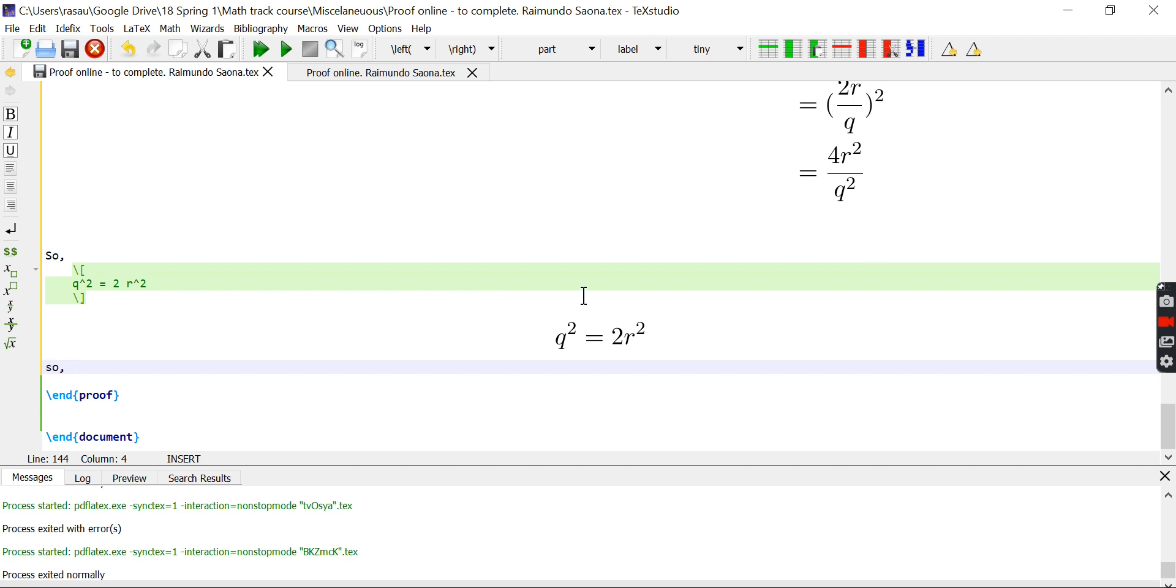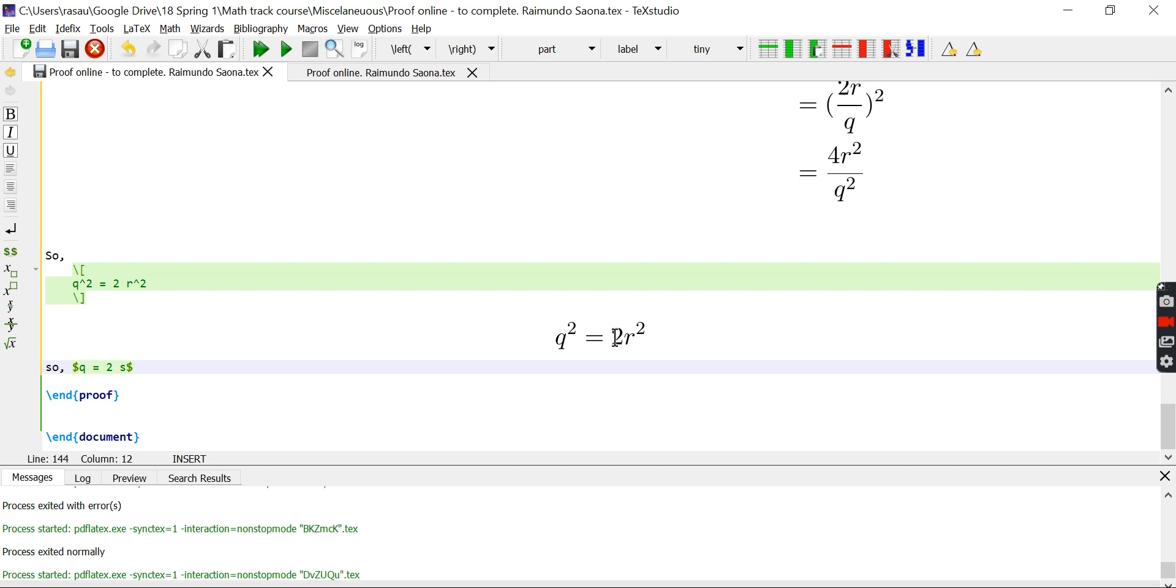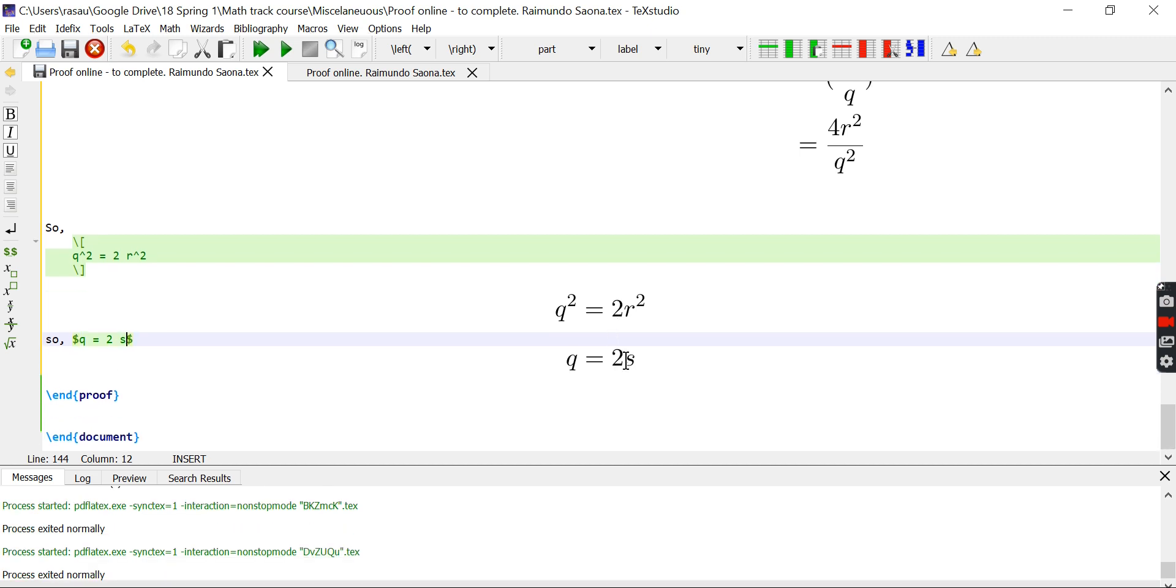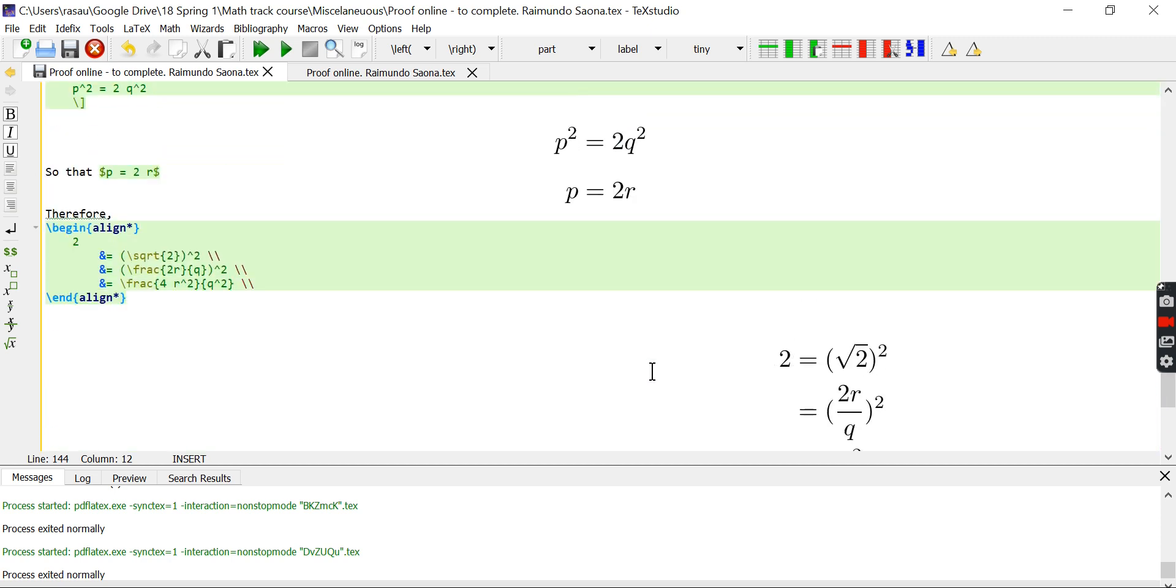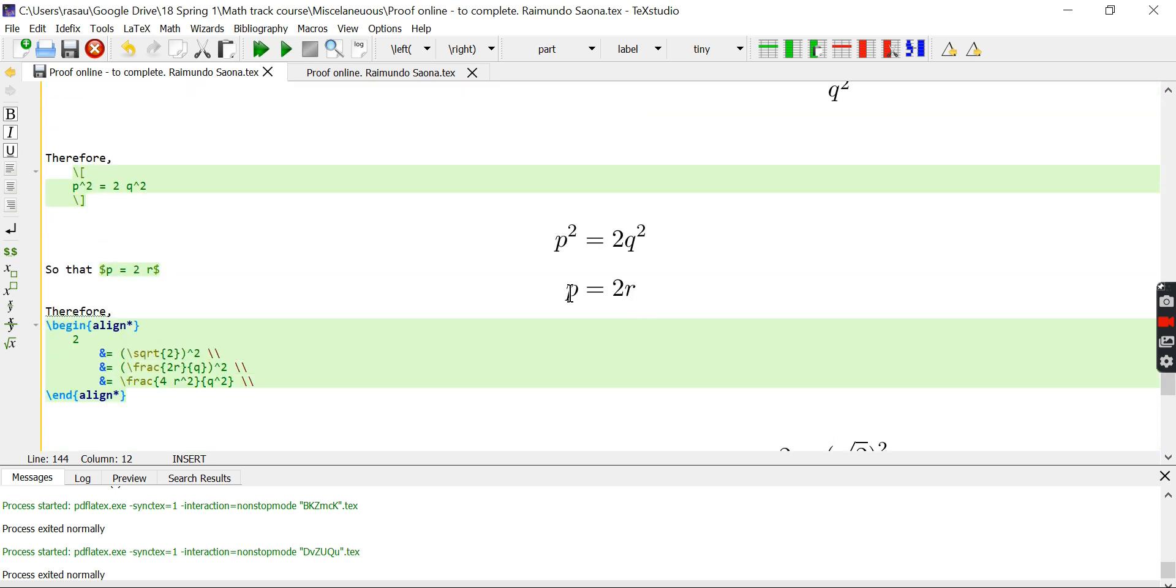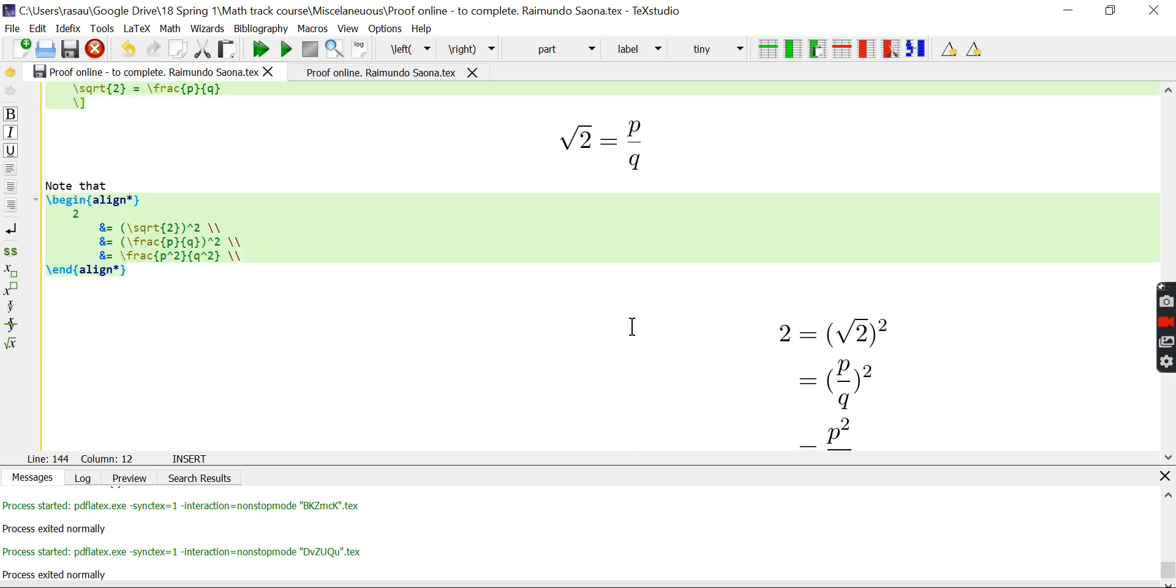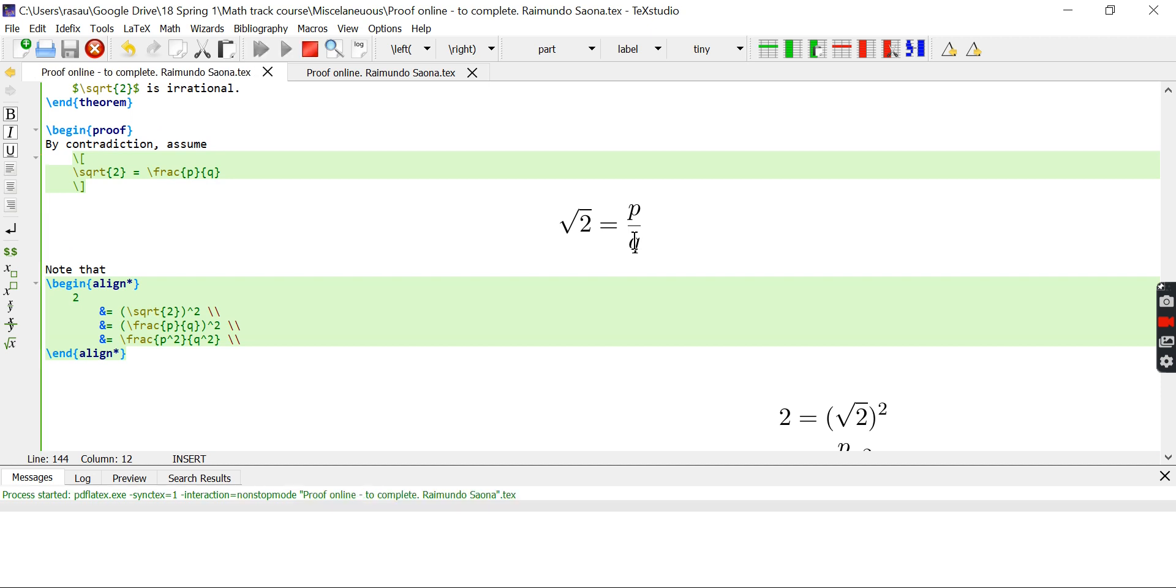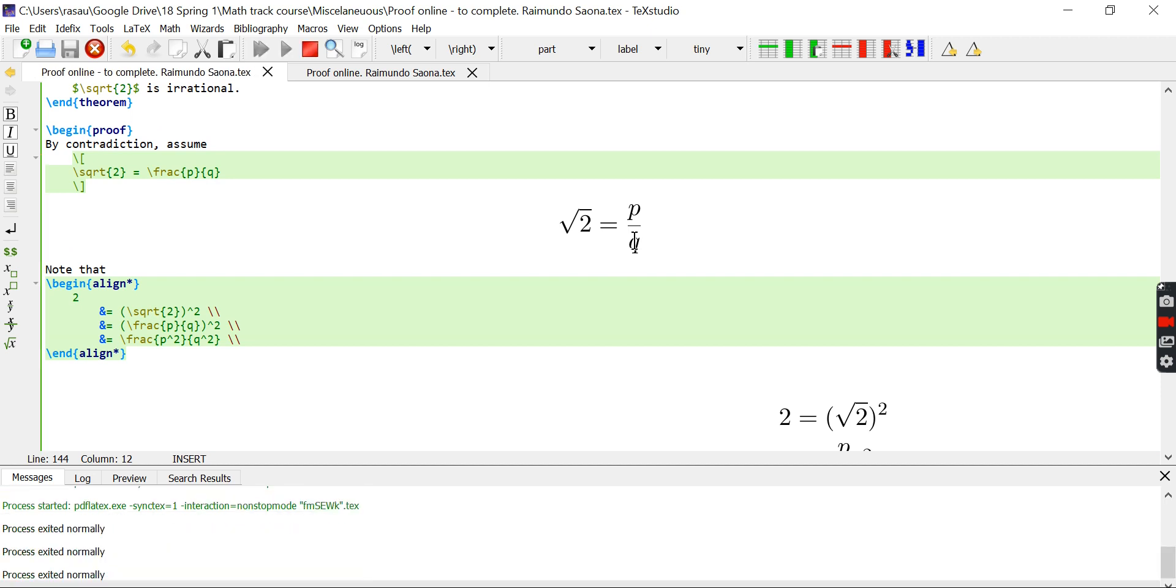So, q is also a factor of 2. We can write, I don't know, q equals 2s. Right? But, this is the contradiction. Because q is a factor of 2, p is a factor of 2. But, we assumed that p and q were coprimes. And, that concludes the proof.